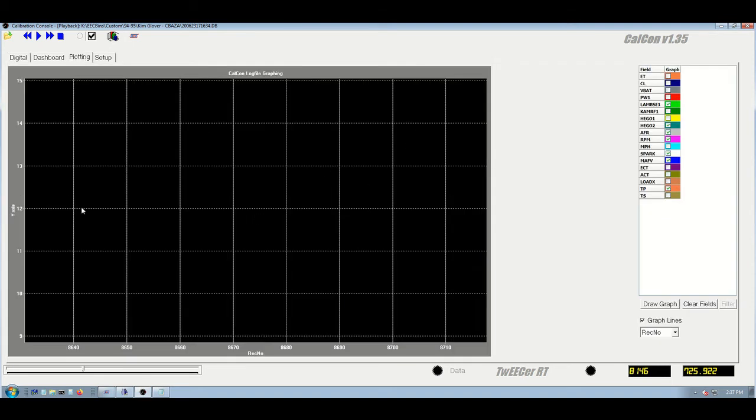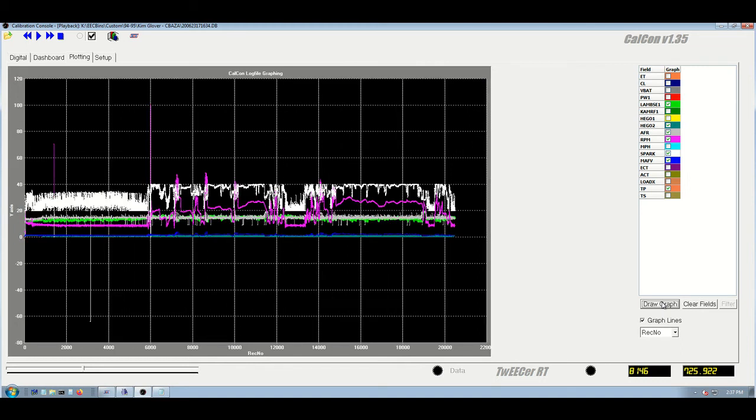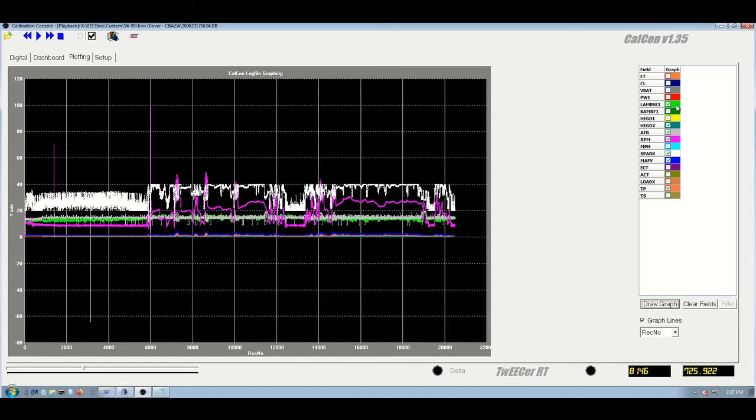Now, in the plotting, it's pretty straightforward. Obviously, whatever is selected, it will be displayed when you hit the draw graph button. It's an 8-meg file, so it takes a little bit of time to display it. And of course, the colors on the register listing, the field listing, matches what's being displayed on the screen.